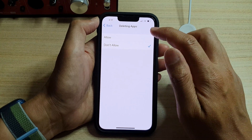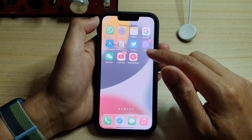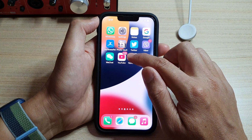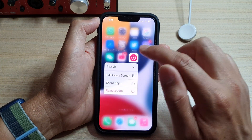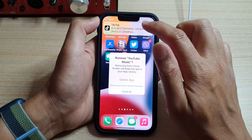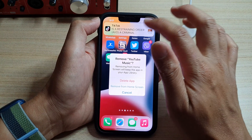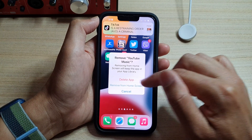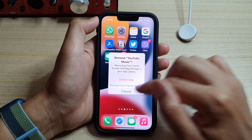So let's see what happens if you choose Allow. Now, if I try to delete this app — the YouTube Music app — if I touch and hold and then tap on Delete App, you can see in here I can choose to delete the app or remove from home screen.